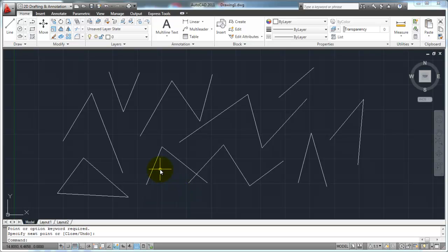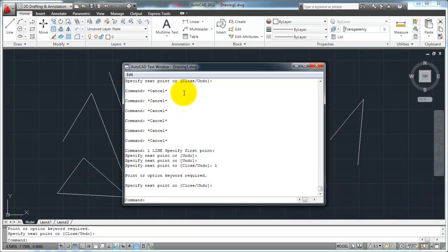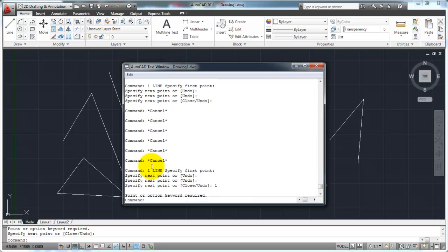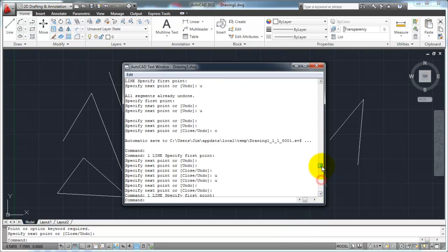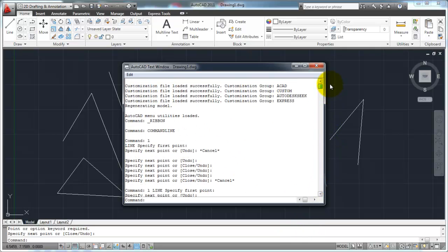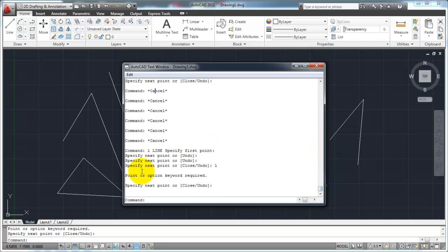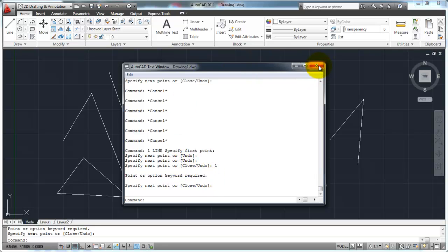If you want to review previous commands or see what's going on, hit your F2 button and it'll bring up the AutoCAD text window showing you a list of all your commands. You can scroll all the way back to the beginning of your current session. So if you ever wanted to review and see where you messed up, you can find it right there. To close that window, just hit the X button.